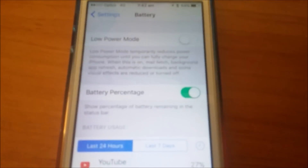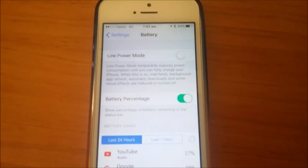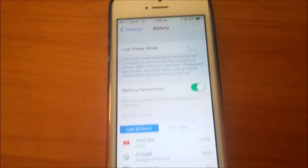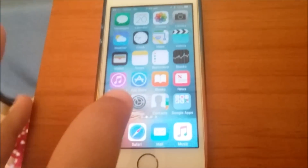Also, when you turn on Low Power Mode, the battery percentage will come on automatically.